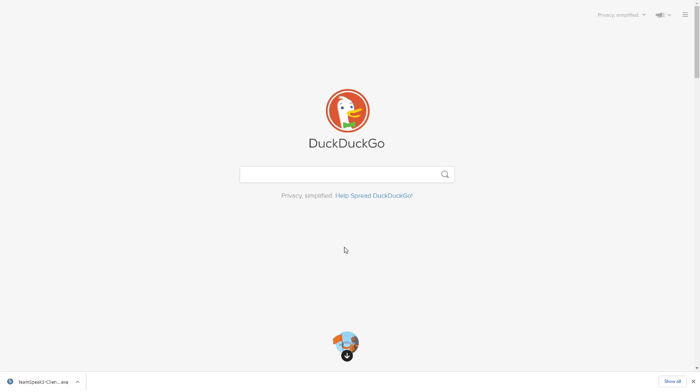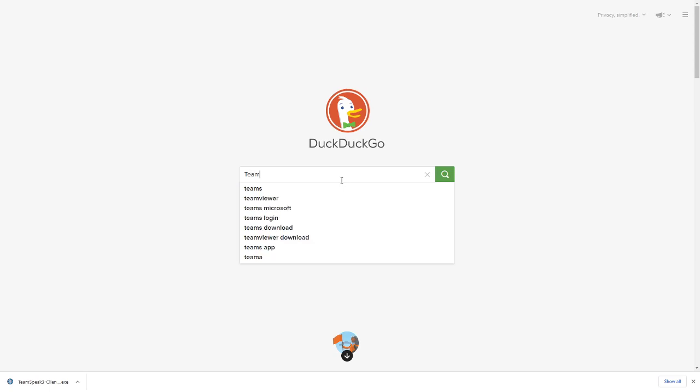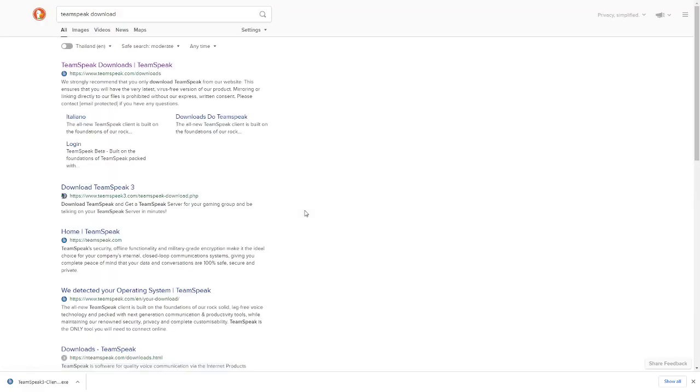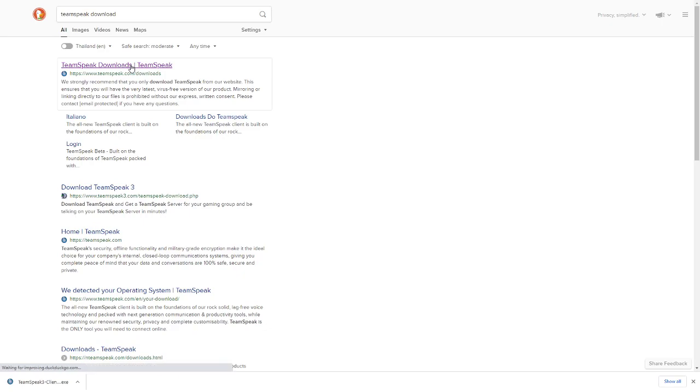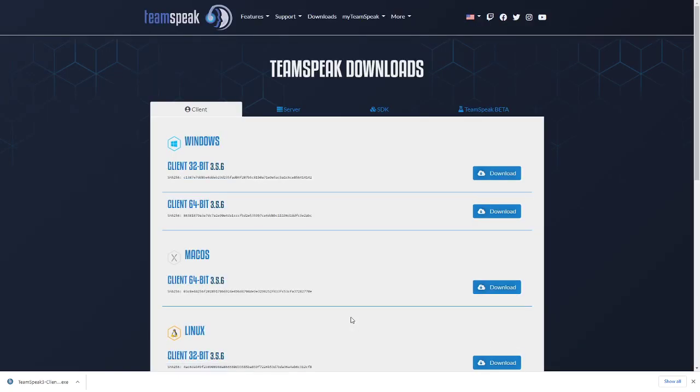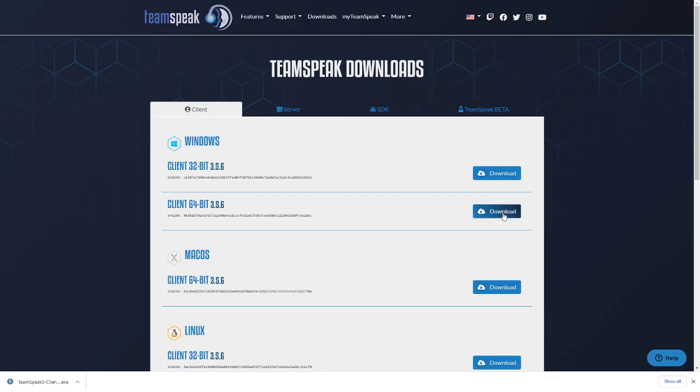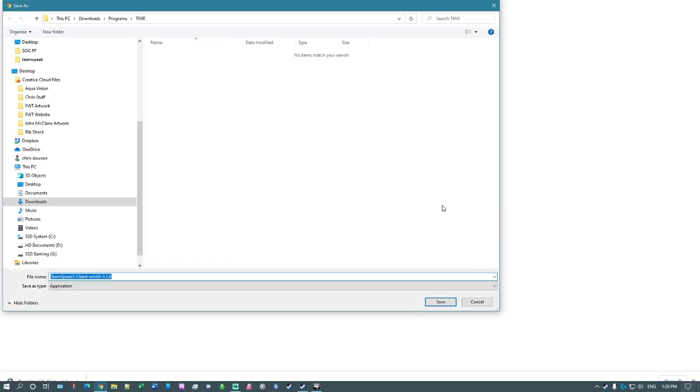So you need two things. First of all, you need TeamSpeak itself, which you're going to get from just doing a quick search for something like TeamSpeak download. So all you need to do is click on whichever one is the correct one for you. So in my case, it would be the 64-bit Windows version. Save that to your downloads folder.